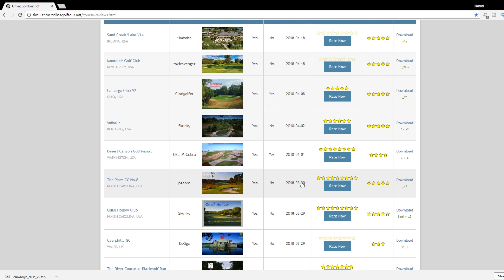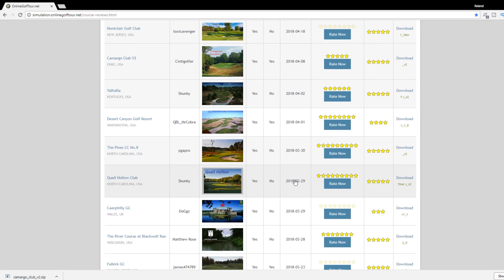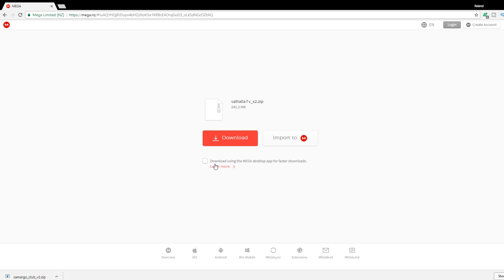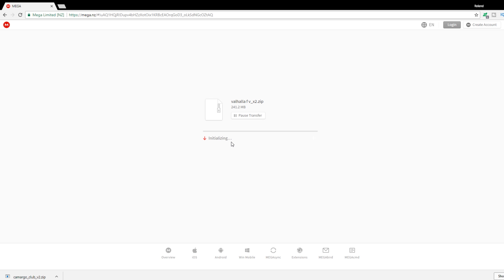One of the first things I do when uploading a course is click on last update to see the newest additions. If a course gets updated, you can come back and re-download it. I've already downloaded Sand Creek and Montclair Golf Club, so I'll download Valhalla to show you the process. Click the download link and you'll automatically go to mega.nz — a free site that limits downloads per day to around ten, after which you may need to wait or create an account.